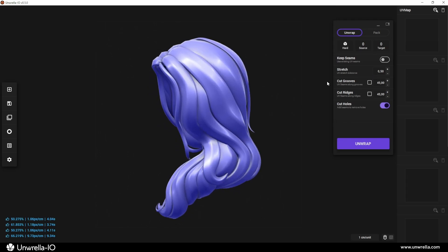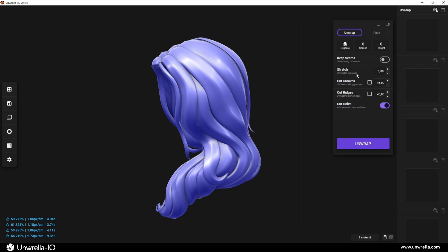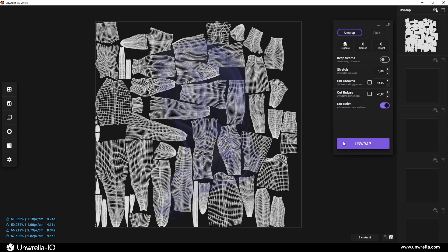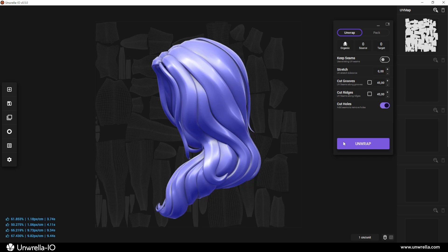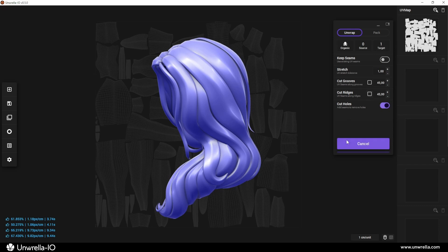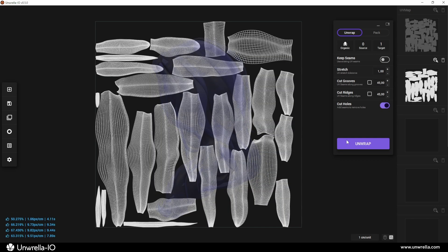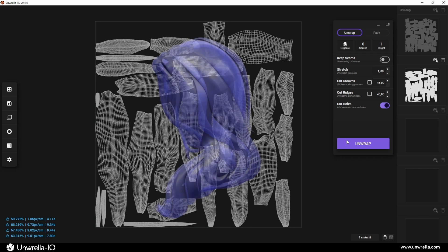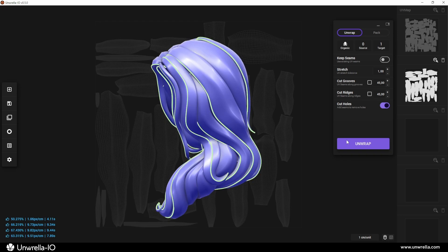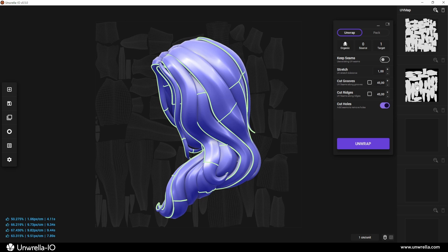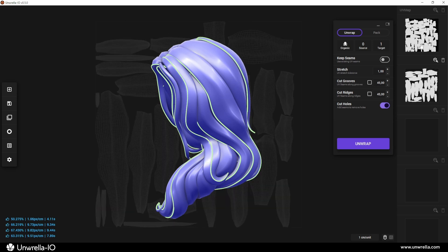It includes two key settings that can significantly improve the quality of the output. Stretch input controls the amount of stretching allowed in the UV map. A value of zero means no stretching is permitted, while one allows maximum stretching. This helps manage UV distortion by optimizing how UV charts are relaxed and distributed, ensuring a more balanced texture representation.